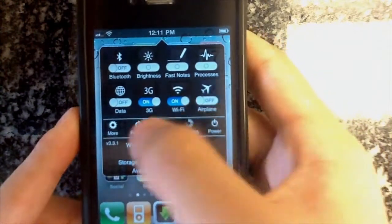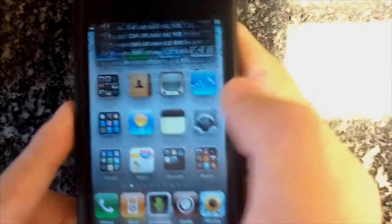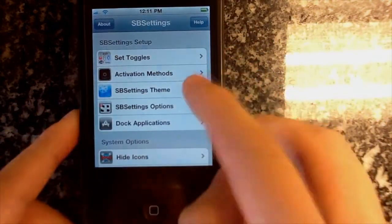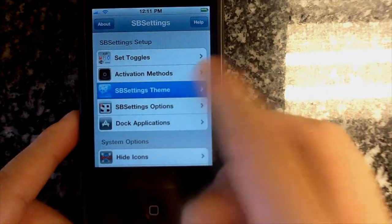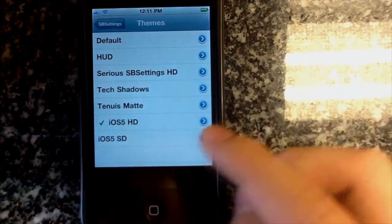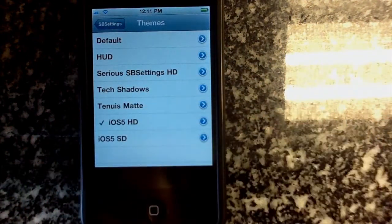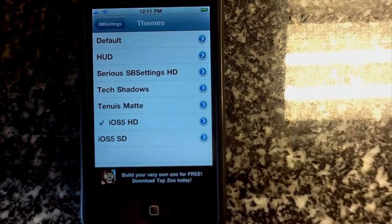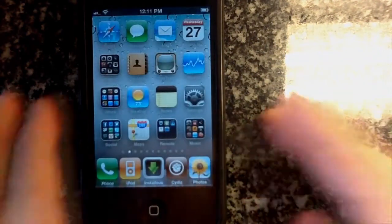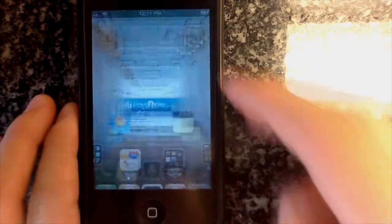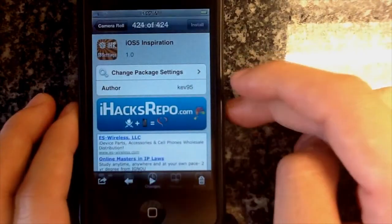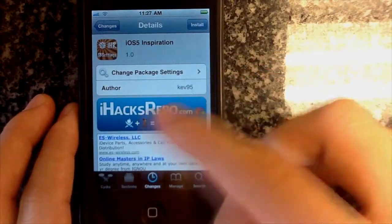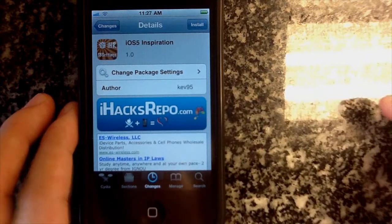The way to enable it is pretty simple — just go to More and then SBSettings theme. There's both HD and SD versions for it; just tap on it and hit home and it will restart with SpringBoard. And that's pretty much it — that is iOS 5 Inspiration in the iHacks repo.